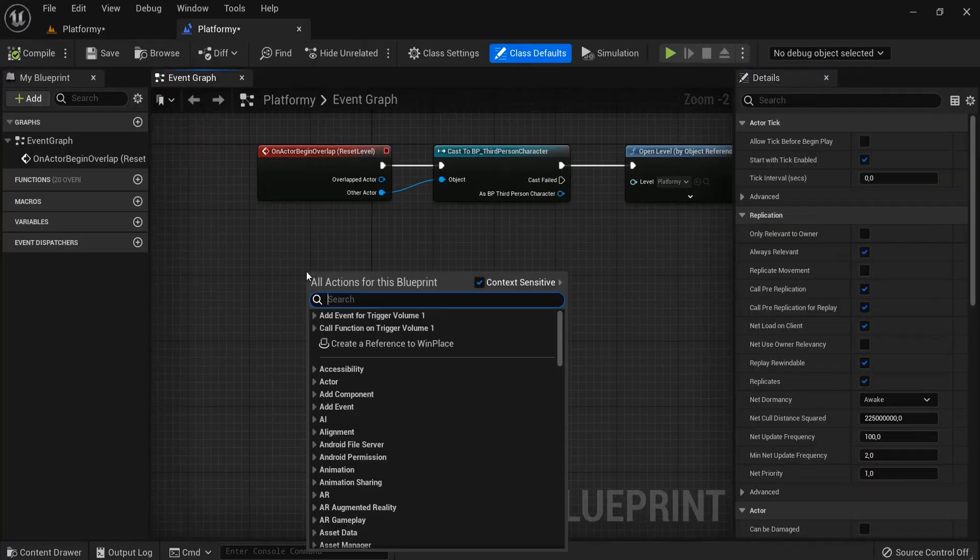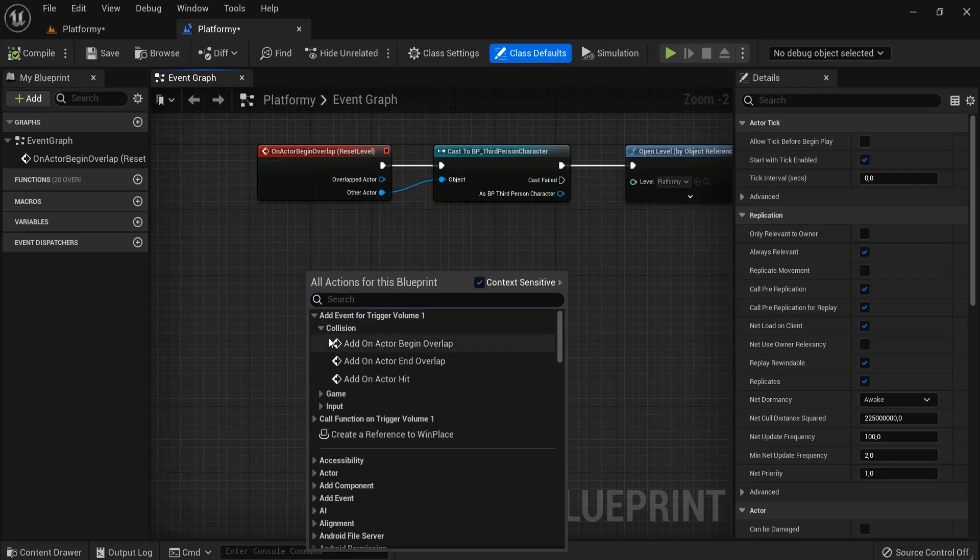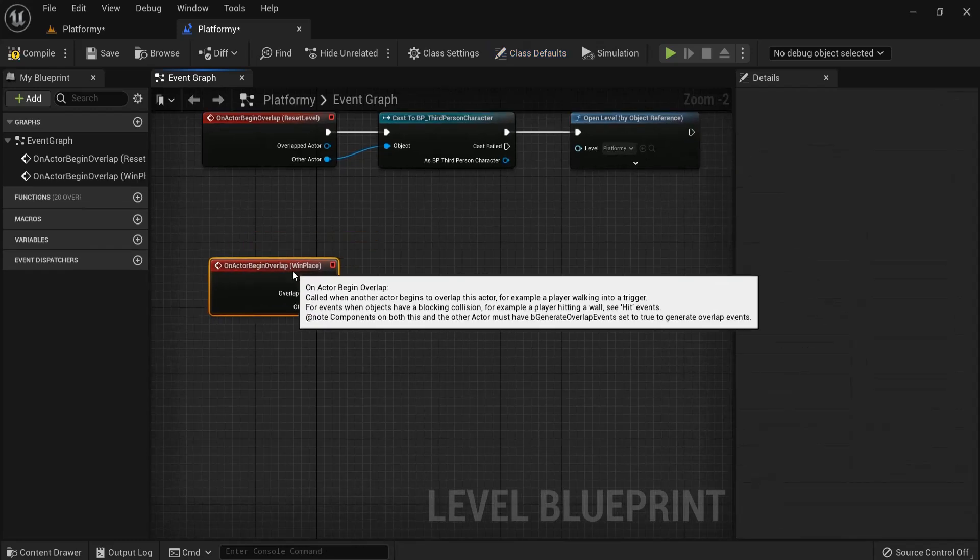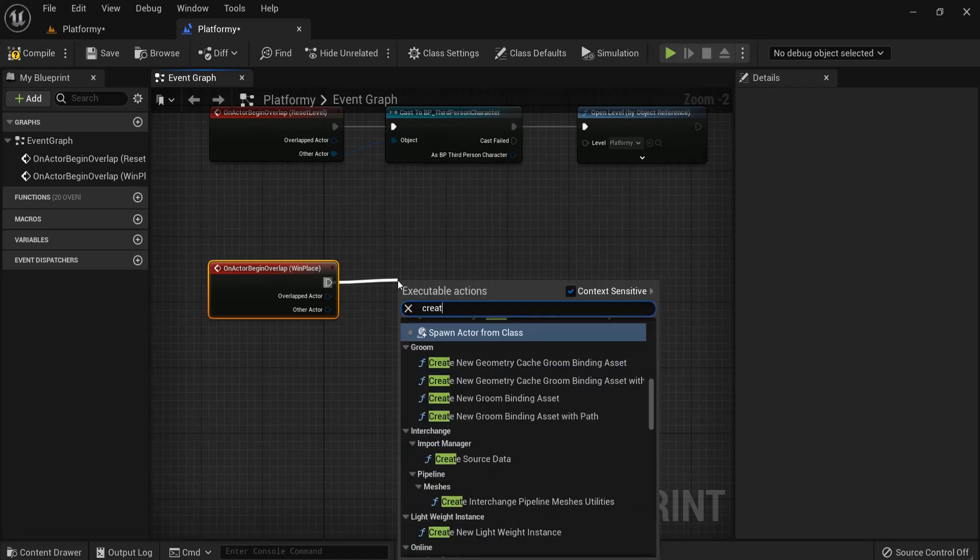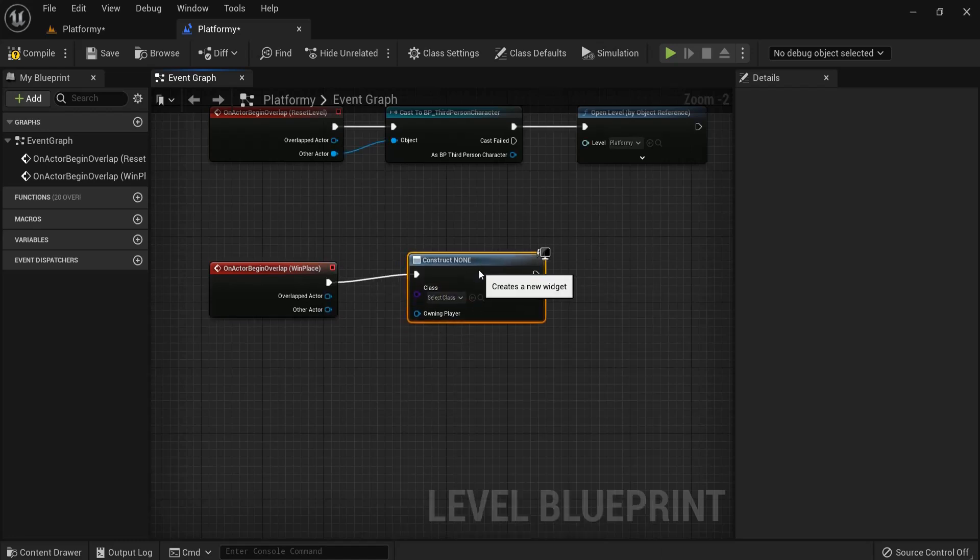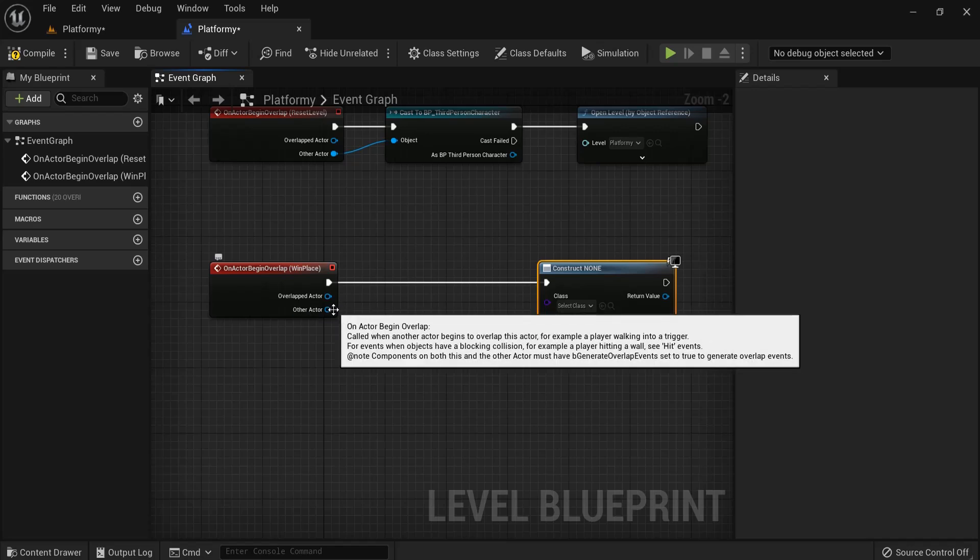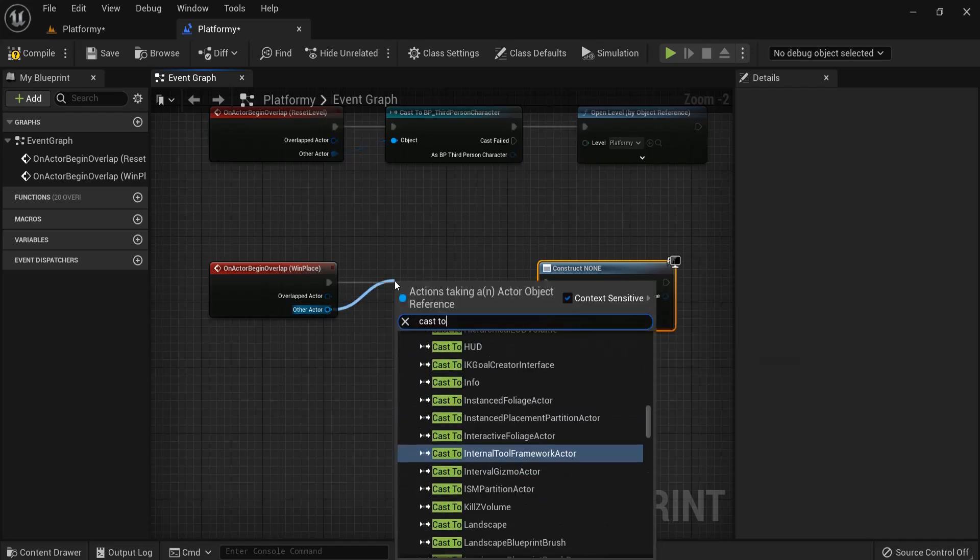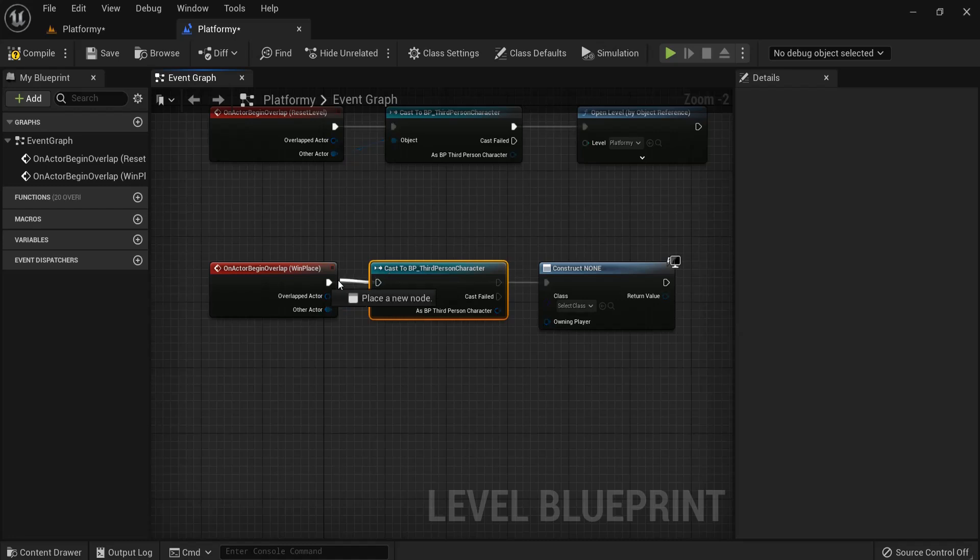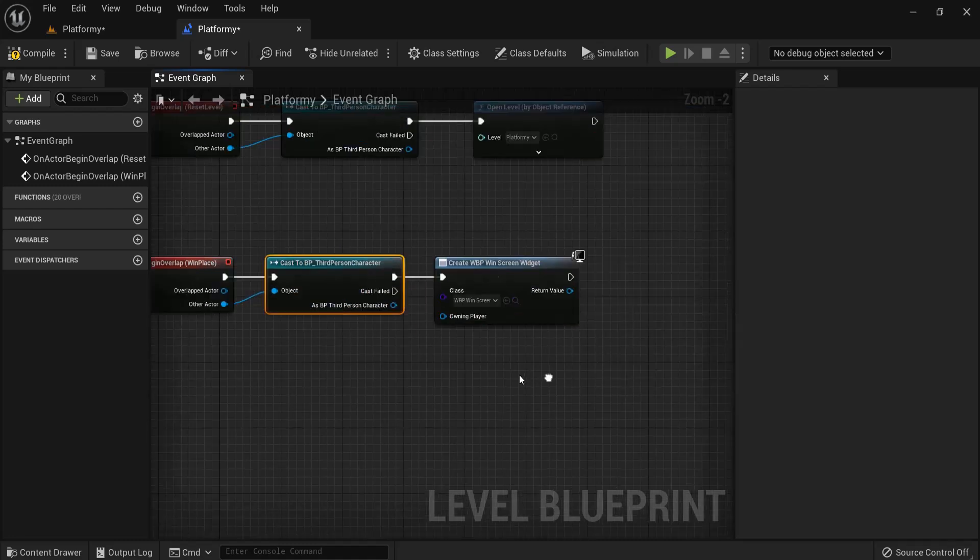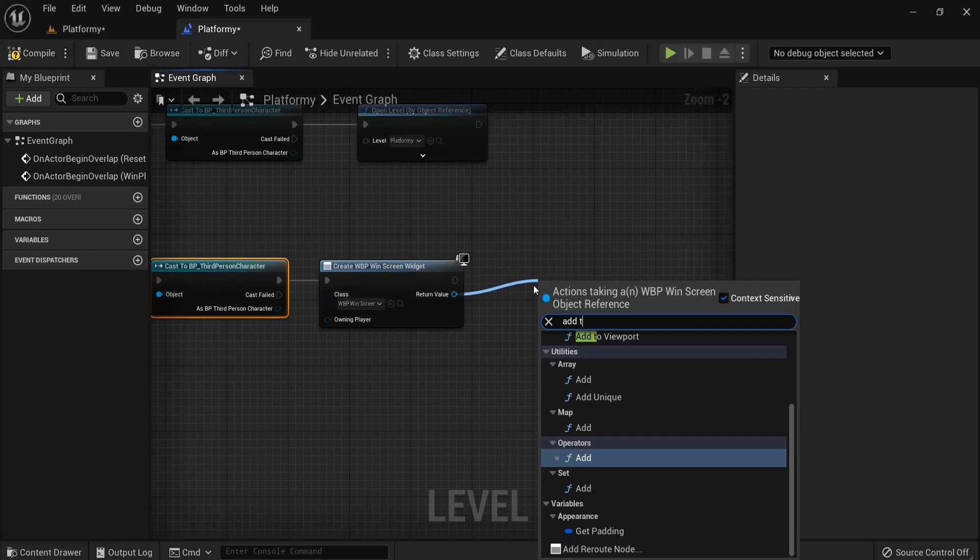Then come back here to open level blueprint, right click, add event to trigger volume, collision. And when he overlaps, then let's create this widget on screen. So once again, create widget, maybe from the other actor, so cast to third-person character once again, and make sure these ones are also connected. Then the windscreen and add it to viewport.